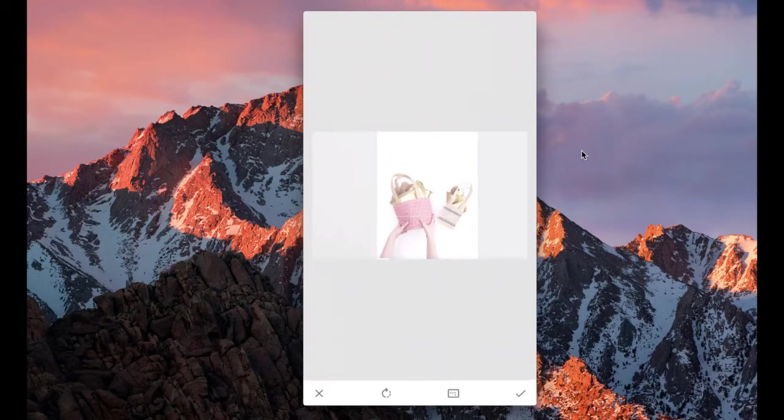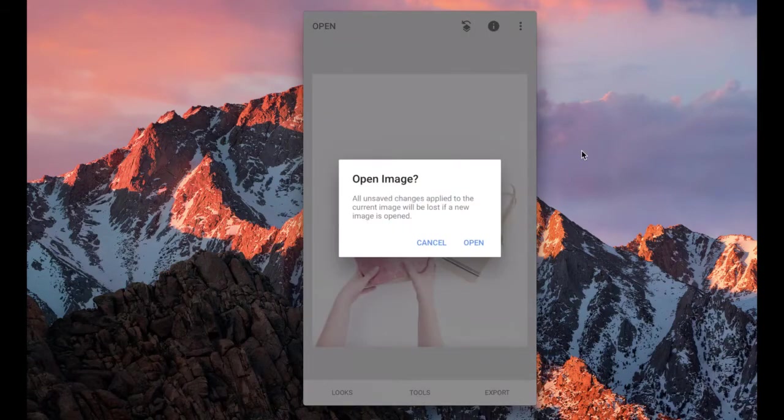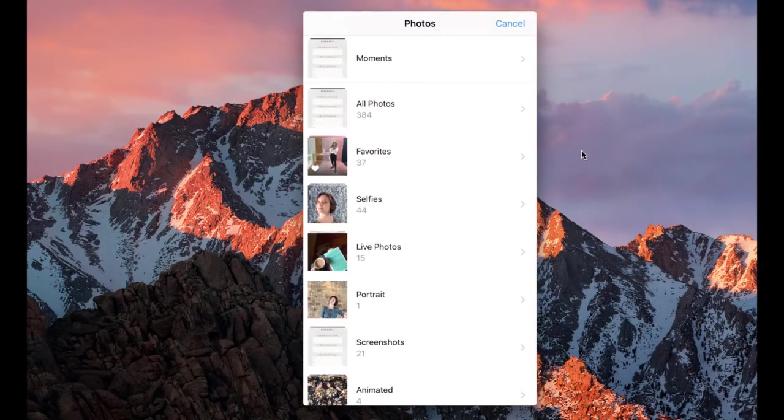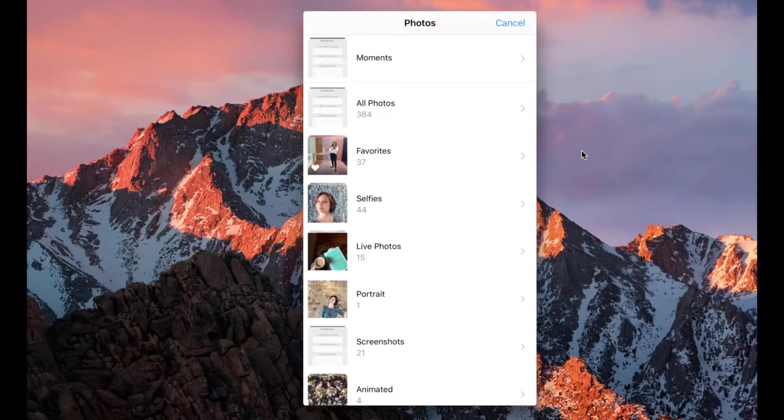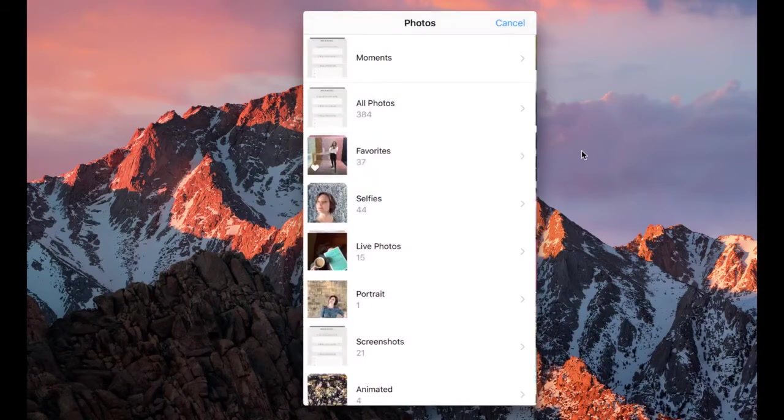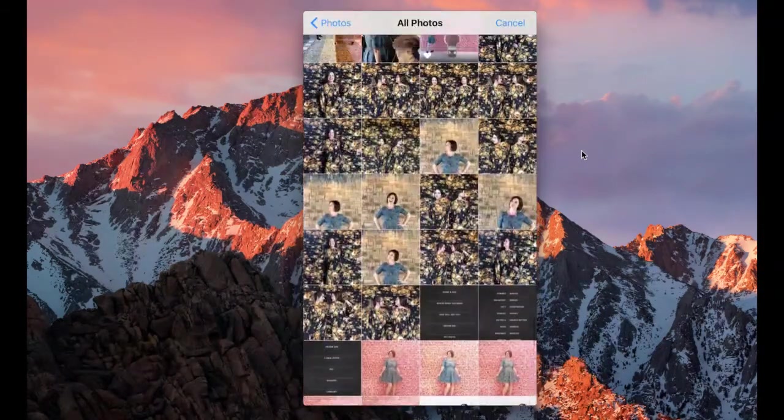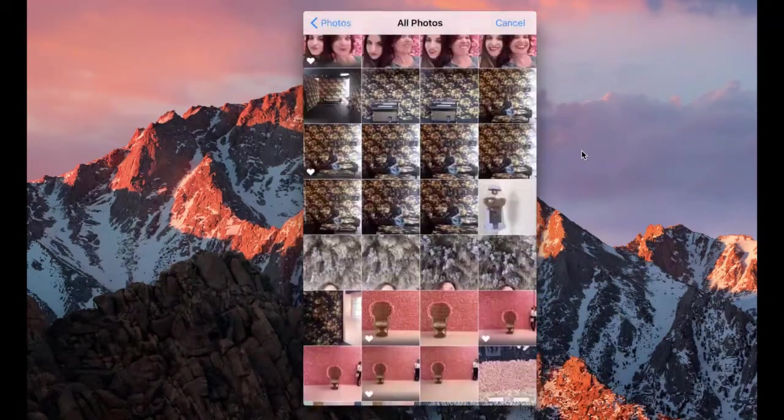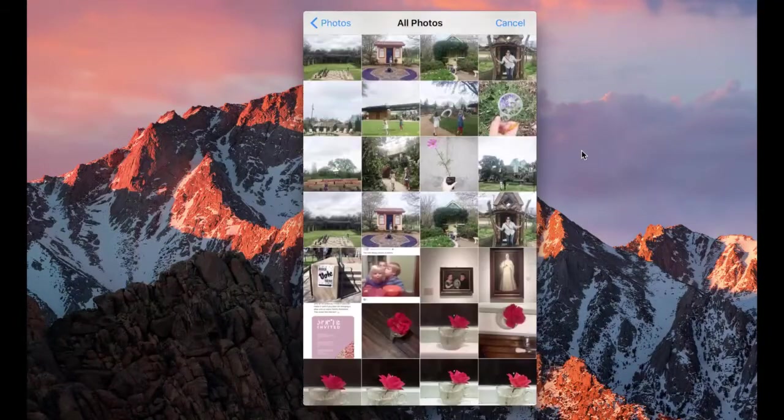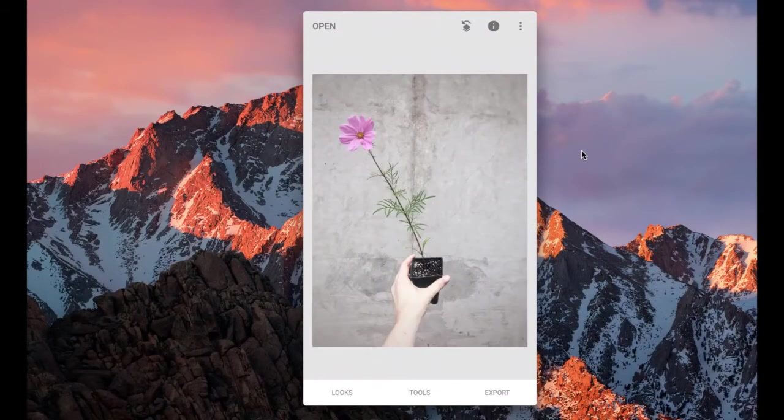I'm going to show you another type of photo that you could do this with. Let's see here. I have another one I wanted to show you guys. Here we go. Okay.